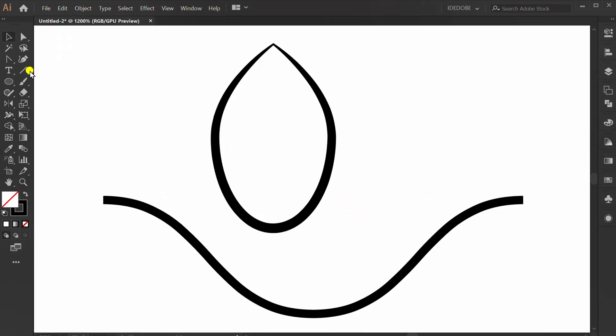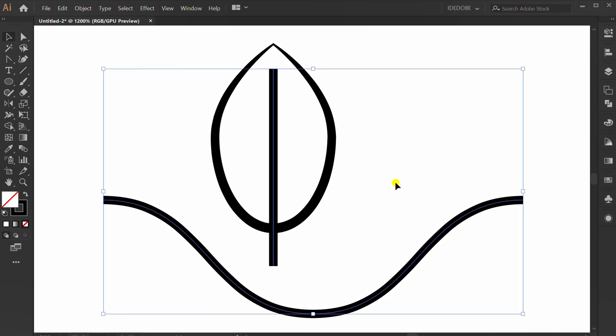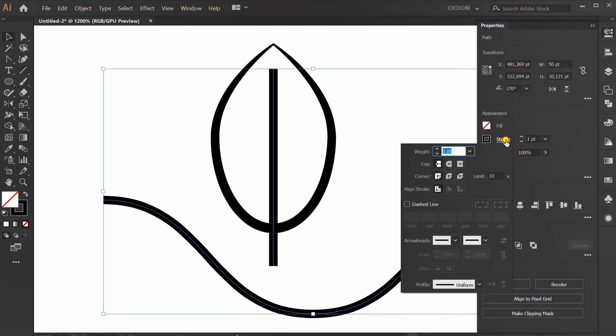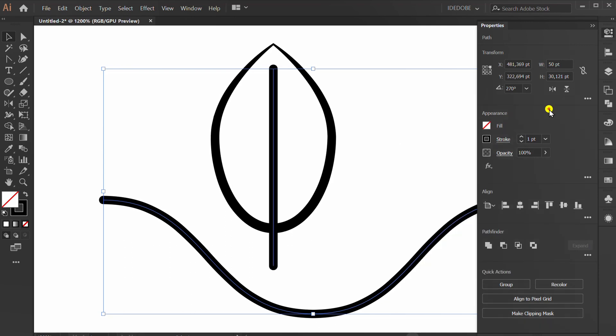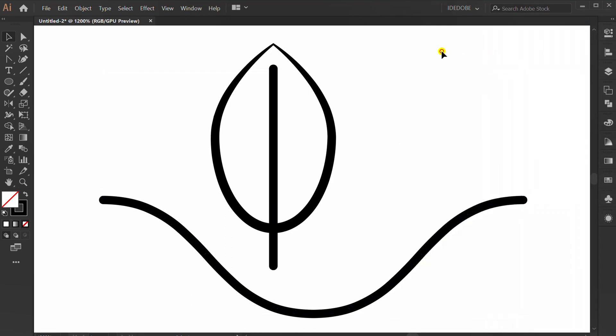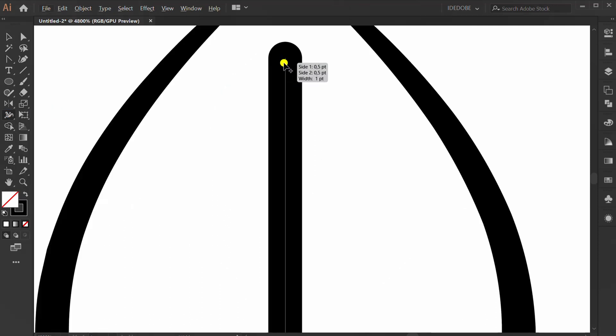Add Align. Select this. Go to Stroke Option. Change to Round Cap. Click Width Tool again and make like this.